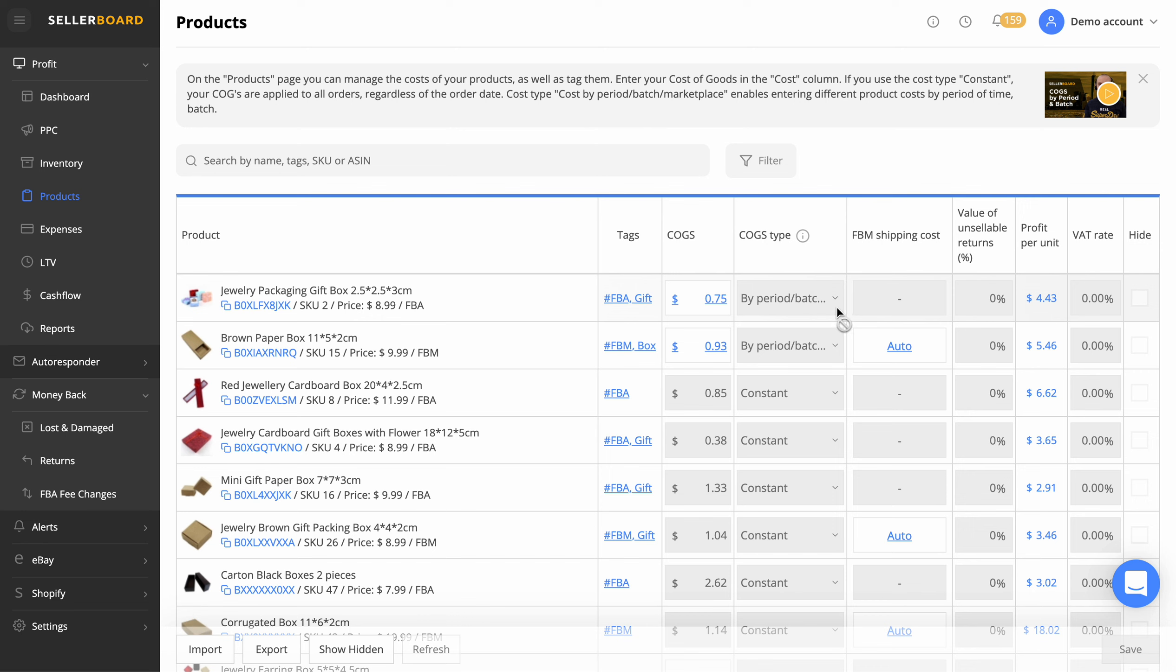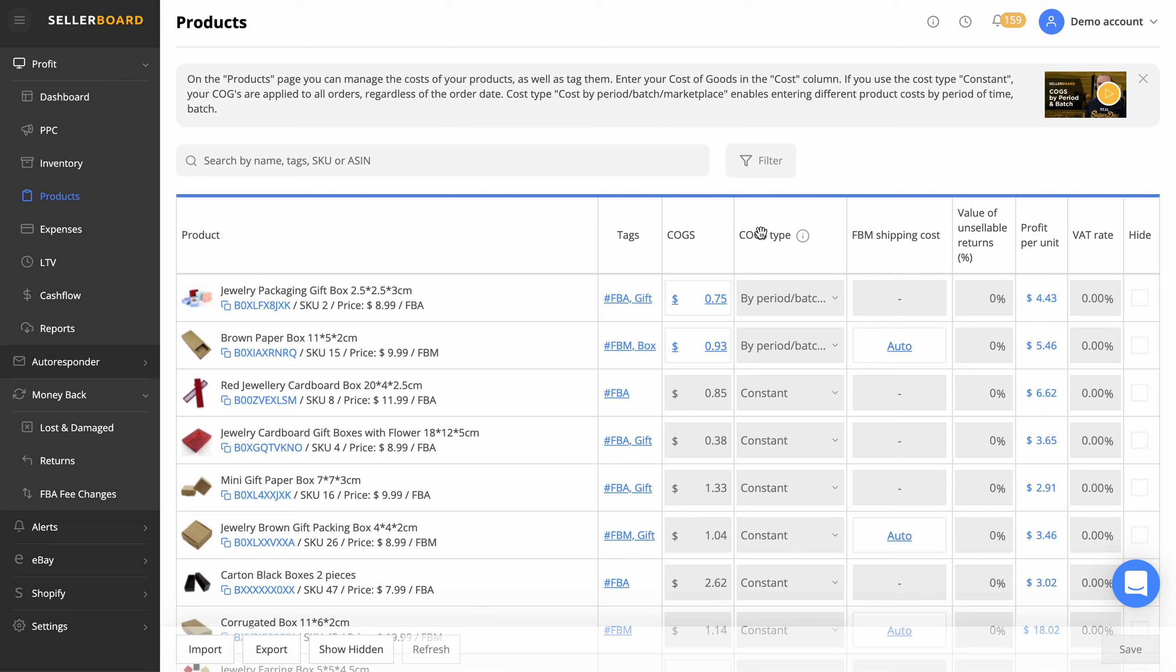But you want to change it by batch. You can click on that and change it by batch by a certain date, and then everything after that date will be a new cost of good. That's a really, really handy thing that hasn't always been in this software or any software. You can also put the VAT rate in there just to make sure that you're getting the correct profits related.